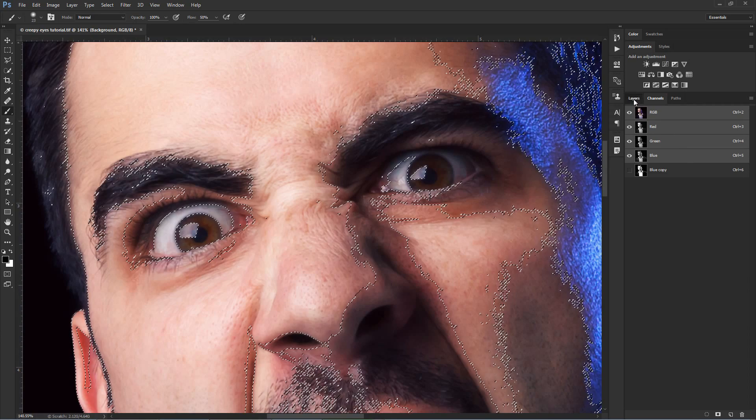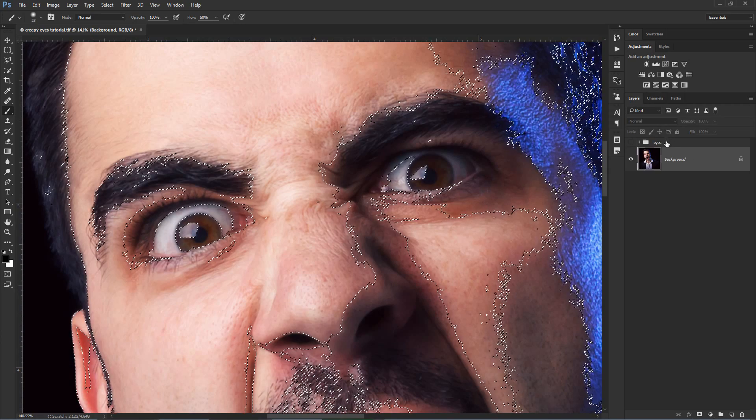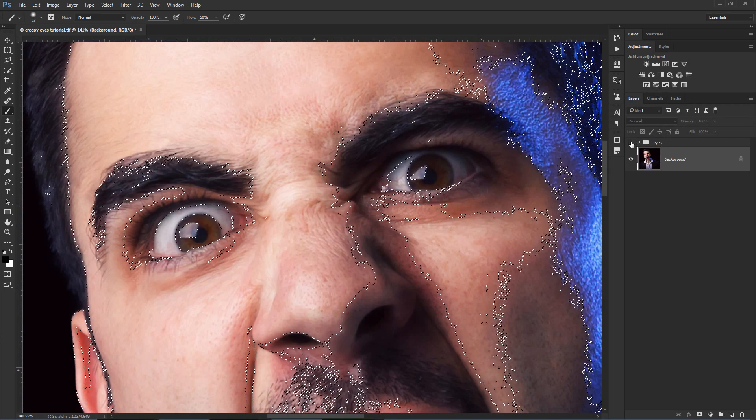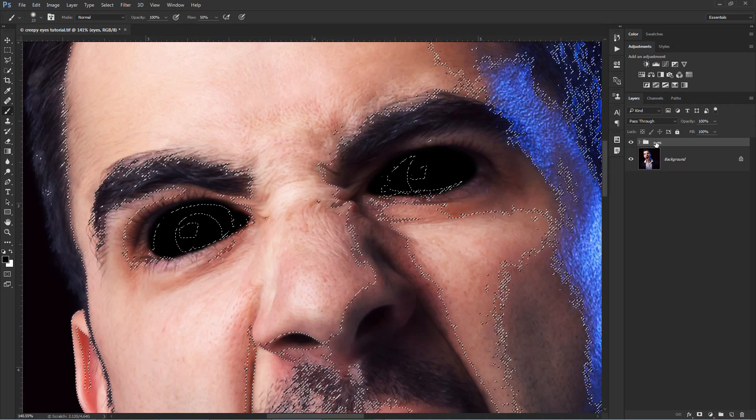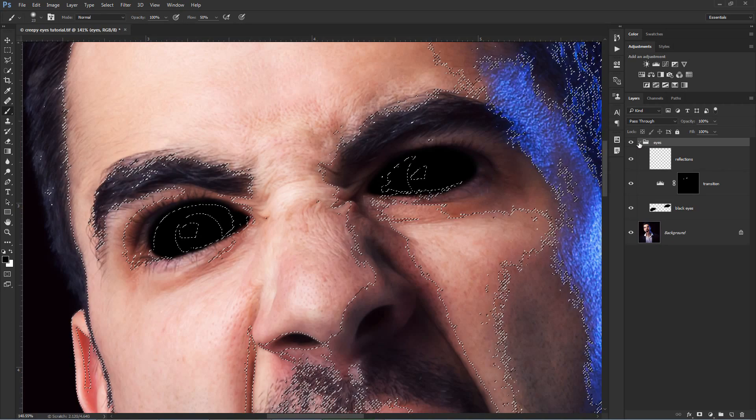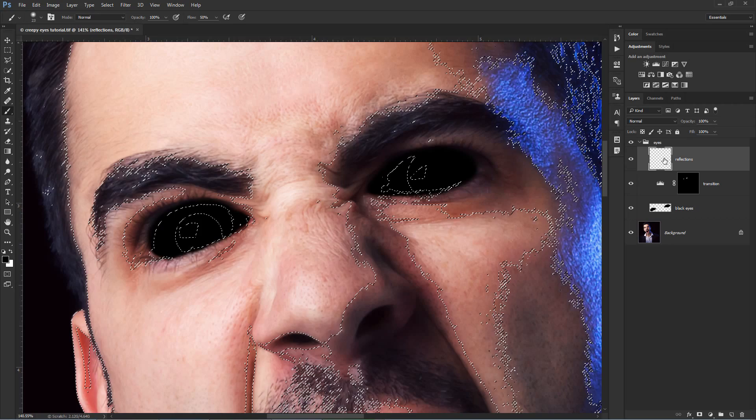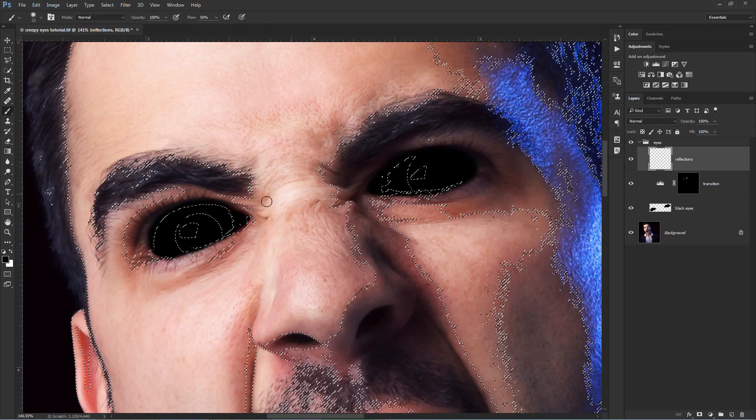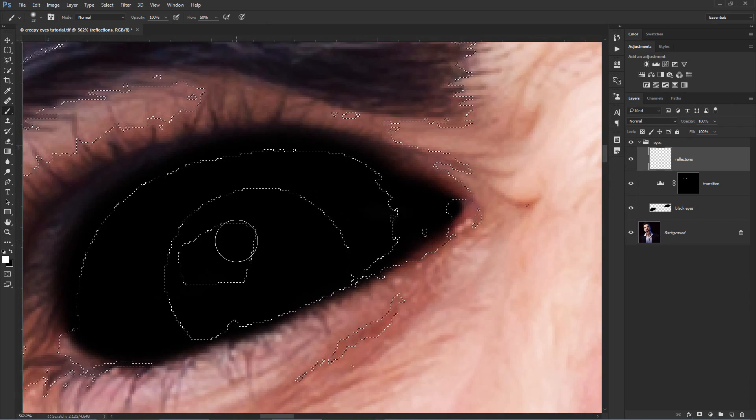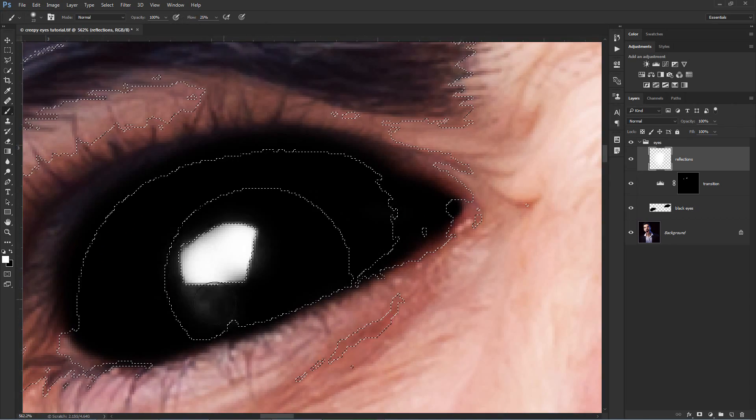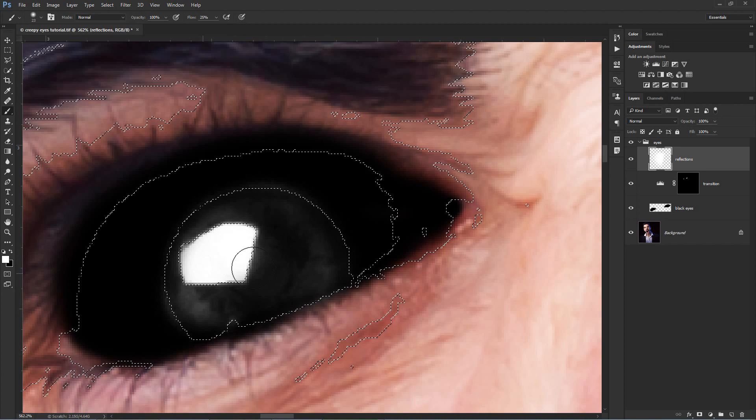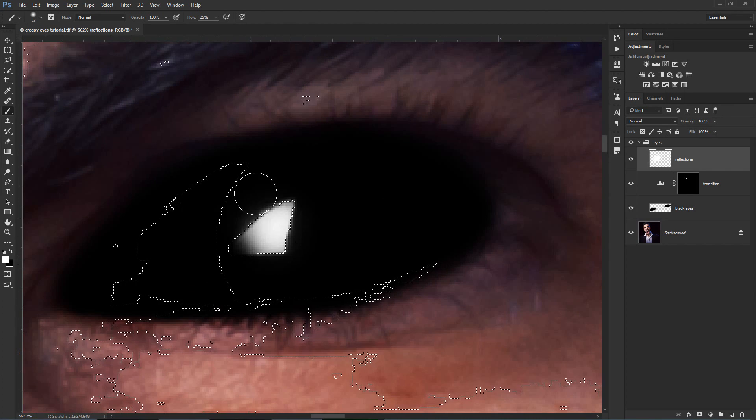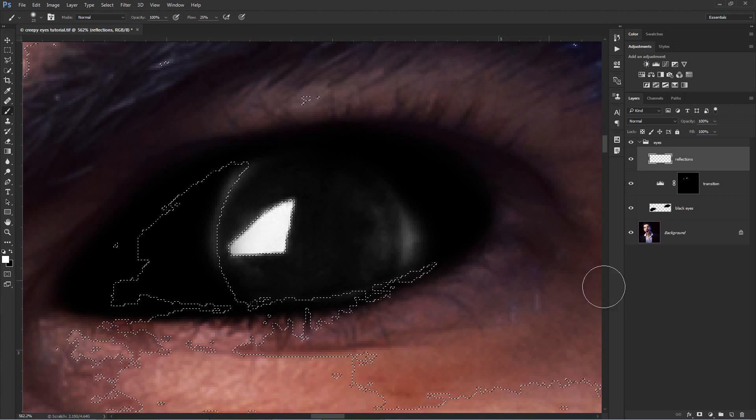Now go back to the Layers panel. Activate the Eyes group you made before, open the group by clicking on the arrow here and then select the Reflections layer. Choose the brush, make sure you are painting with white and then start uncovering the reflections from the eyes.